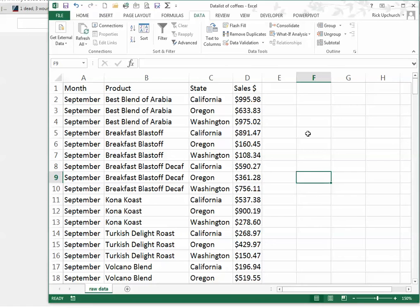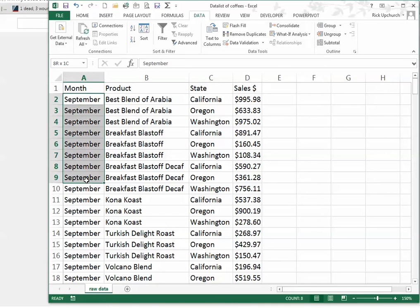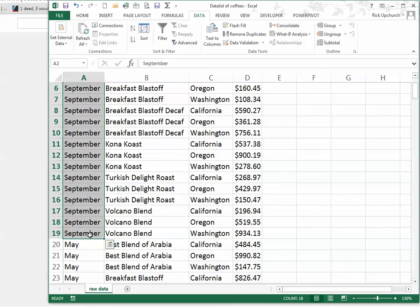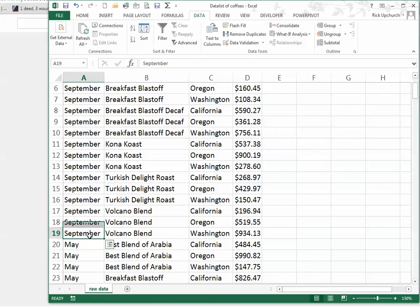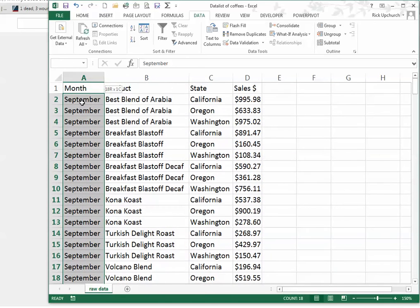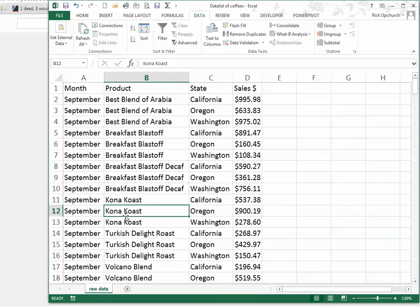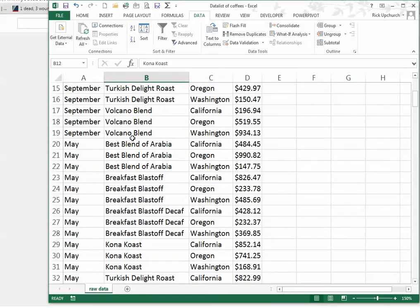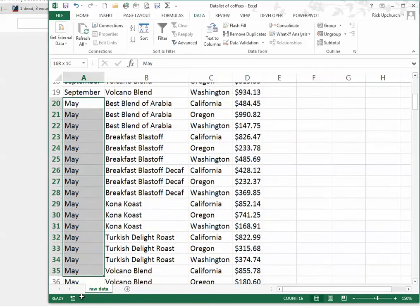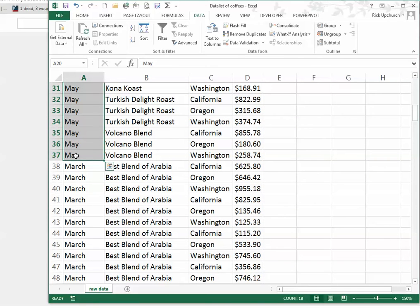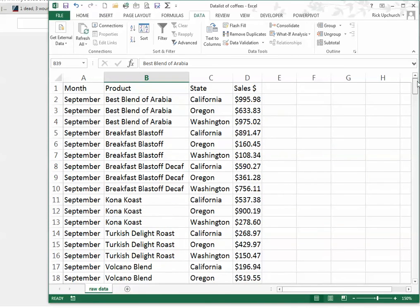Another thing I'd like to show you has to do with the green bar down here at the bottom. I've got all these September cells — let's highlight all the September cells. Notice down here it counts them. So I have 18. I can count the number of transactions in September very quickly: 18. If I go down and highlight another set of transactions, I would get another 18. Very easy to do.